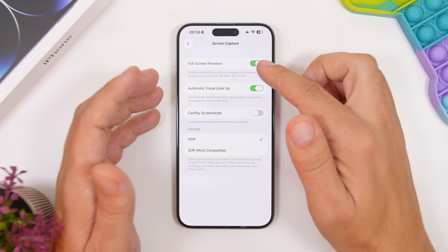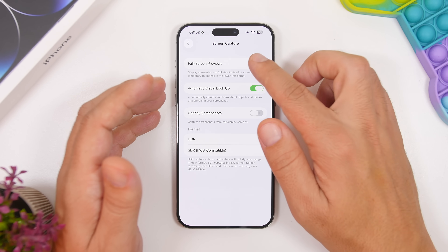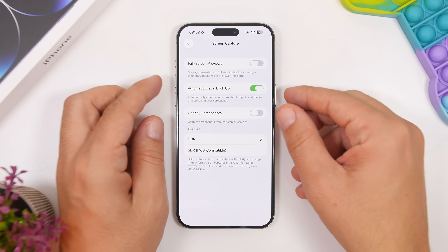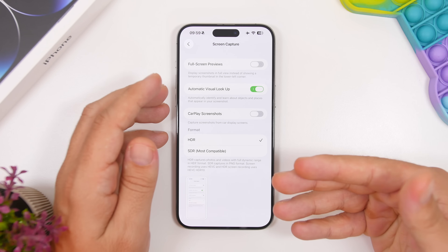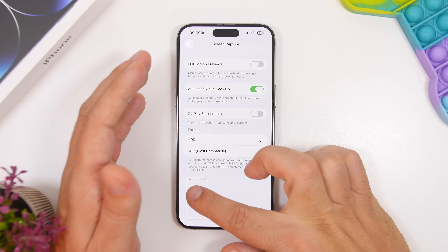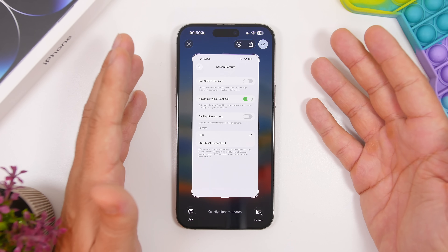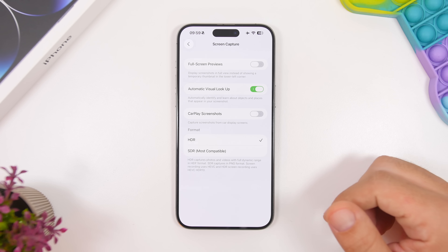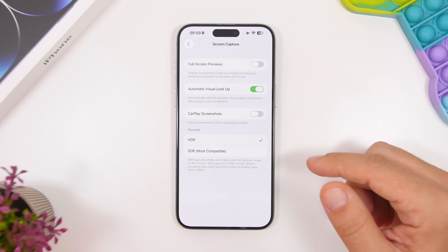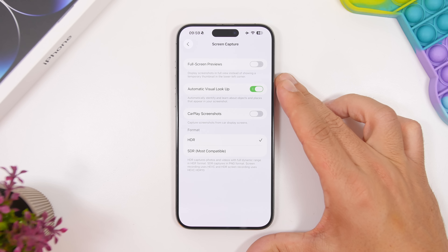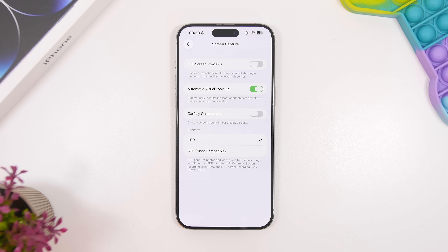I suggest you disable full screen previews because it is much more practical — you take the screenshot, it's there in the corner, and if you need it you just tap it to bring it back to full screen, which is much more useful. Now another thing you have right here is the format. You can finally change the format of the screenshots you take on your device — basically HDR and SDR — so you can decide based on how you use your screenshots.